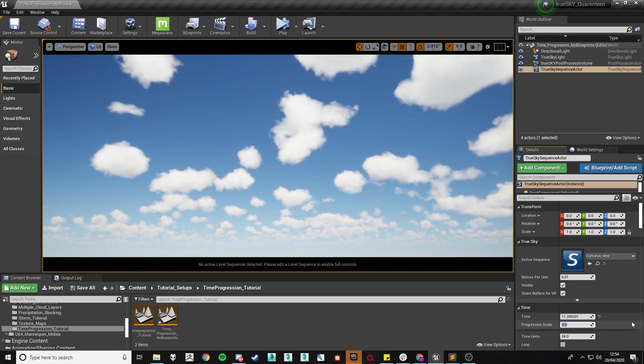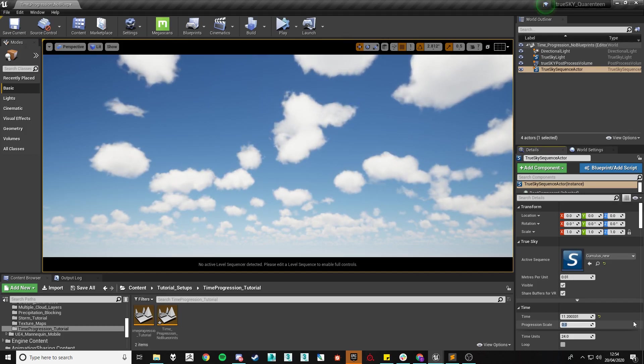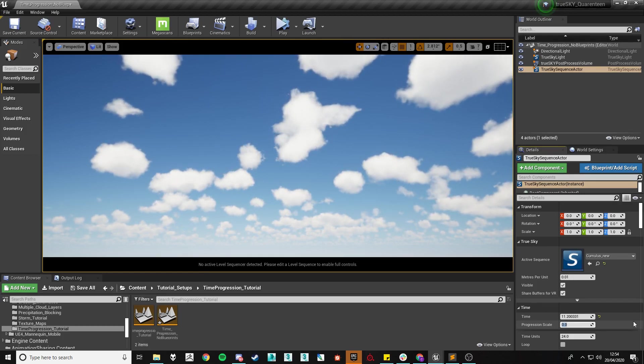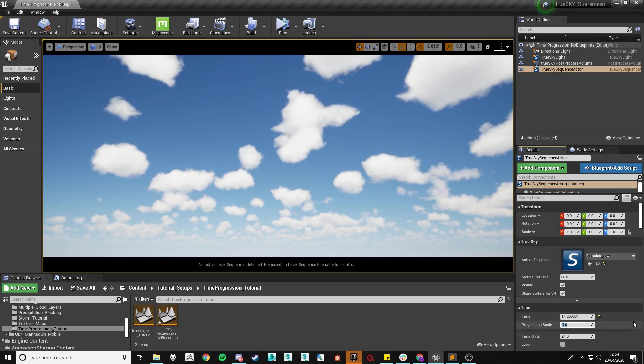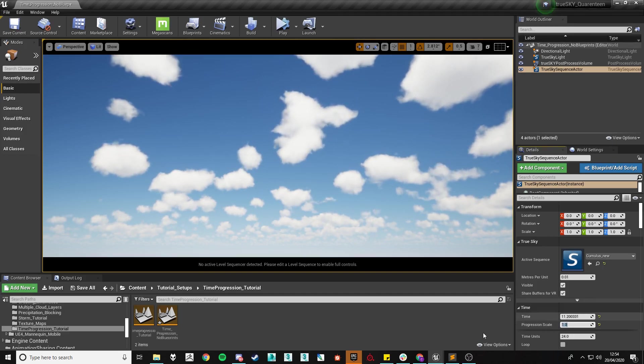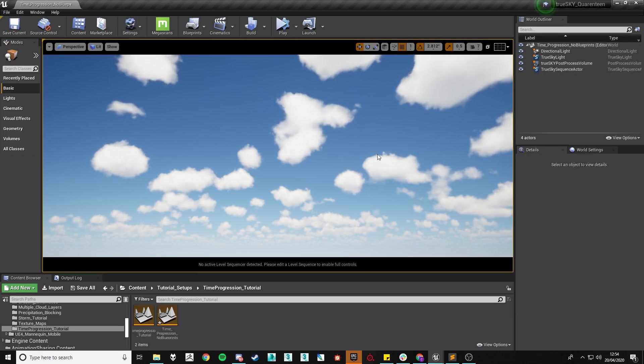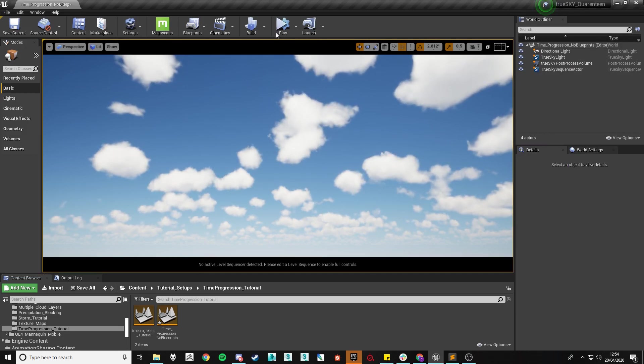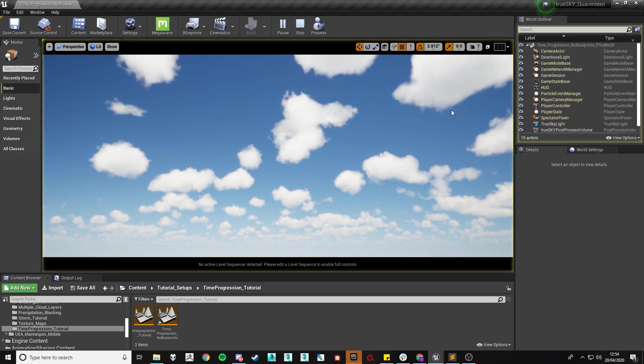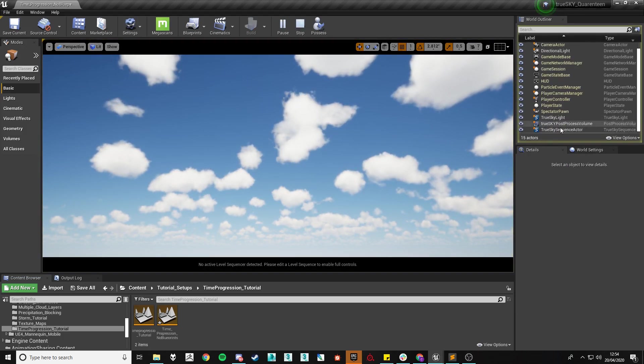The different values you can input into this progression scale will make the time progression vastly differ. So if we were to go for just one, that will use a real world time scale and so every second that passes in the real world, a second will pass on your timeline.